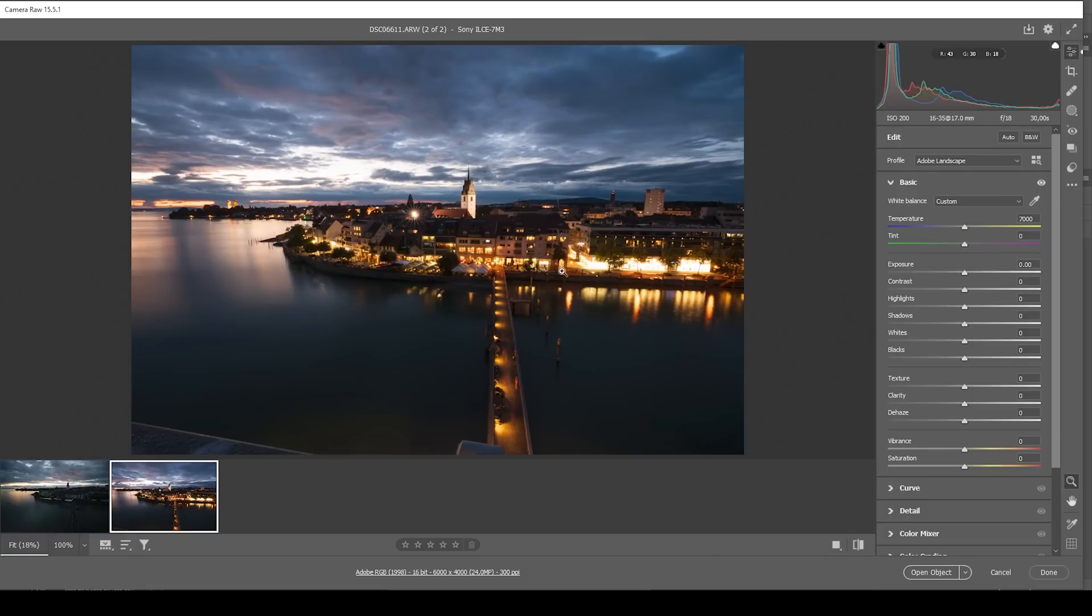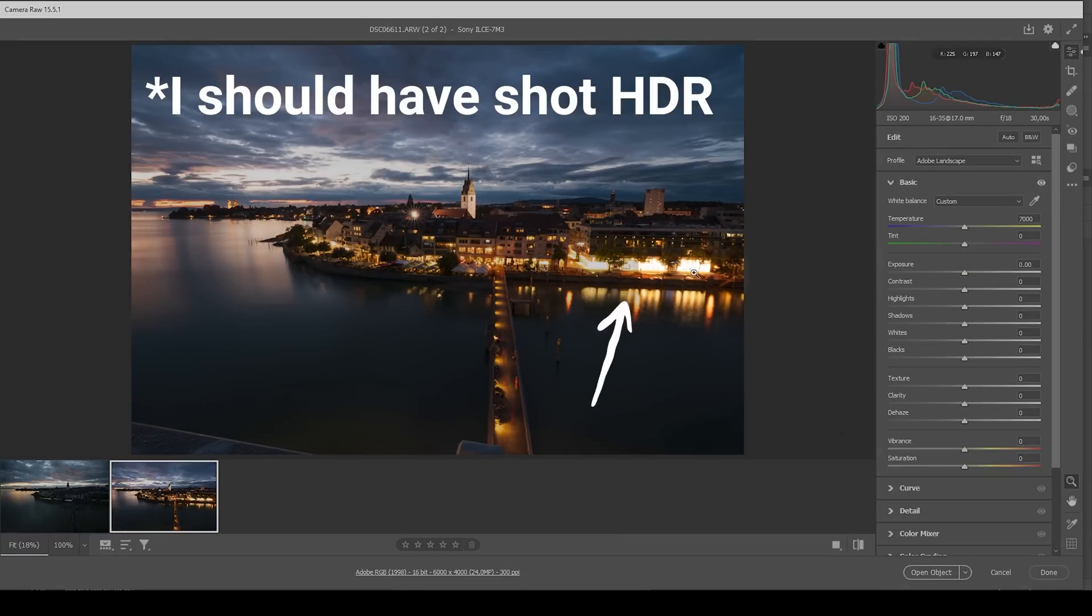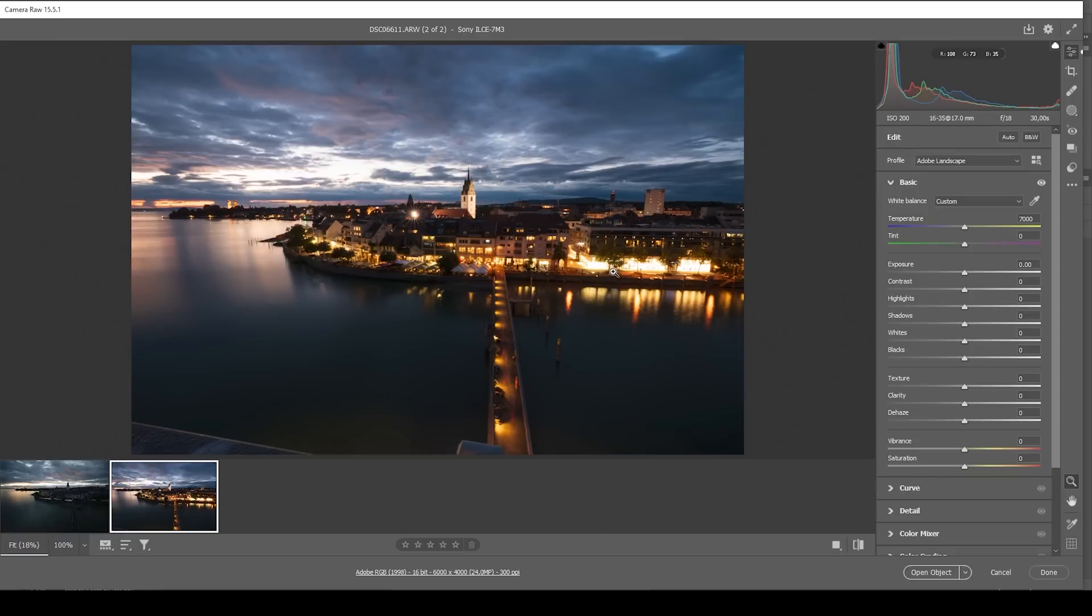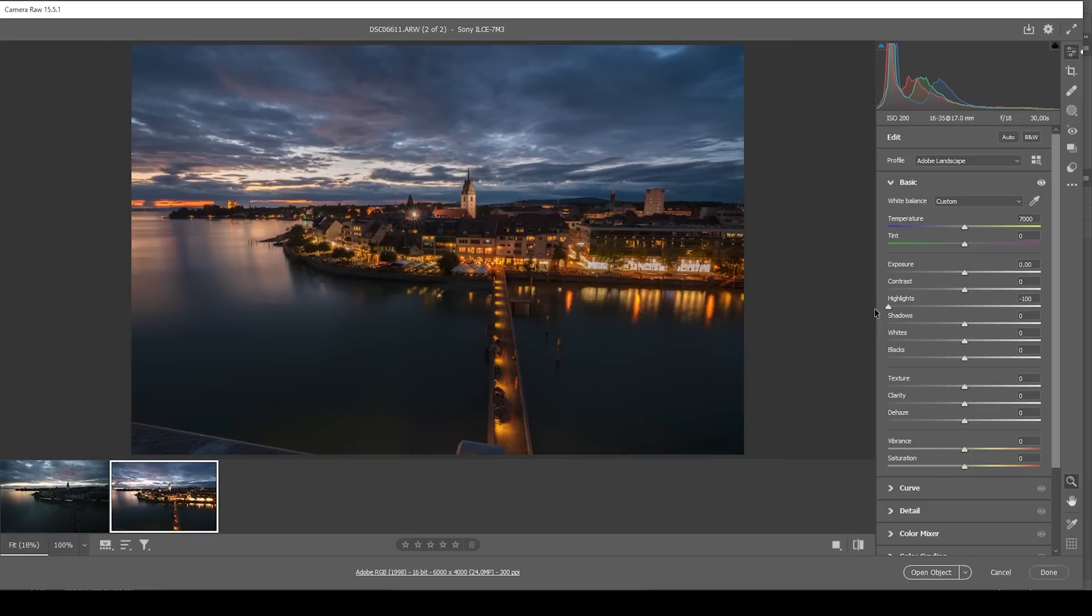Next, you can already see some of those highlights are quite overexposed. Unfortunately, I cannot fix that because I messed up the exposure here. But we can tweak it a little bit by bringing down the highlights all the way. This does look a bit better than before at least.